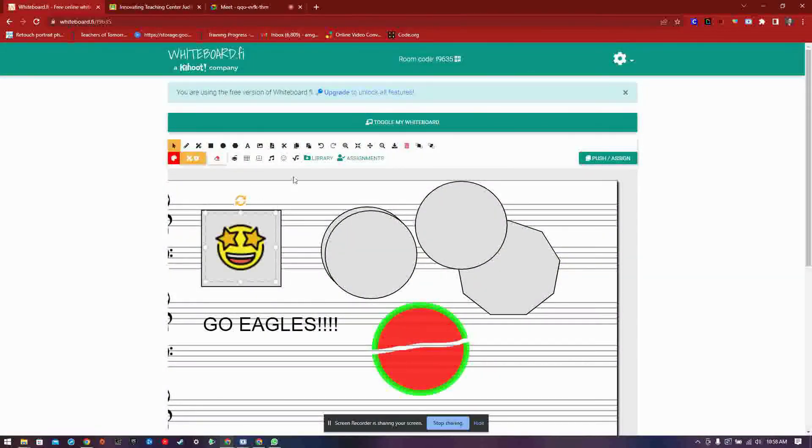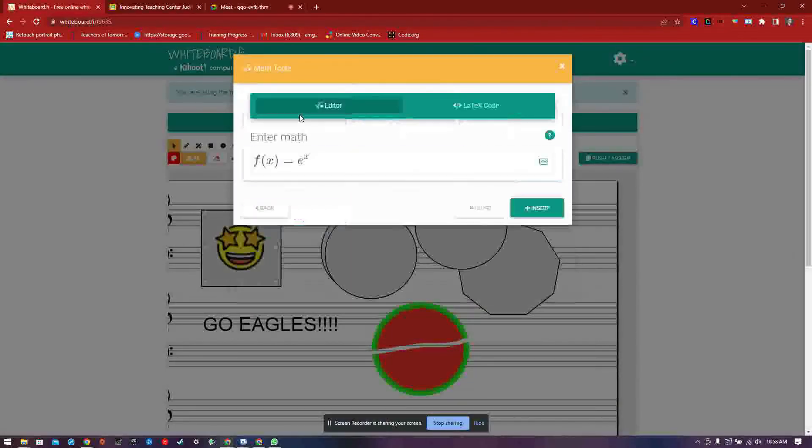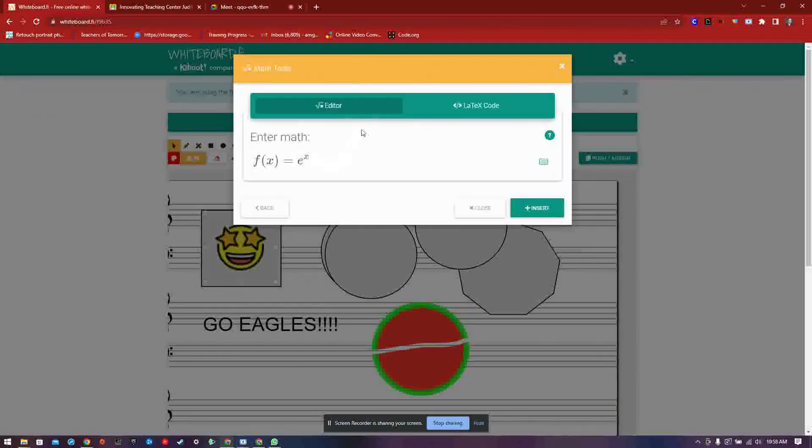Lastly, you have the library and assignments button which are available in the premium version.